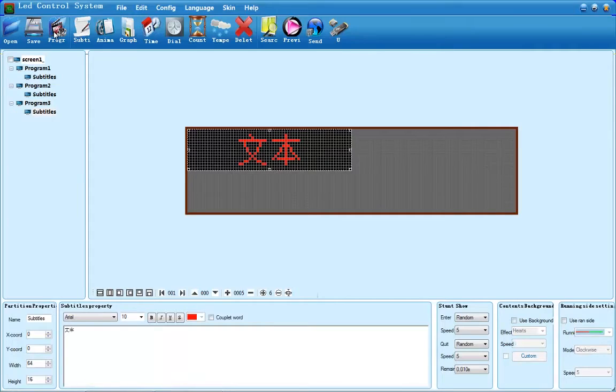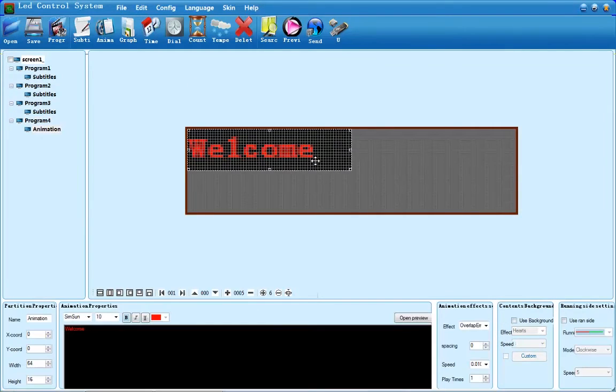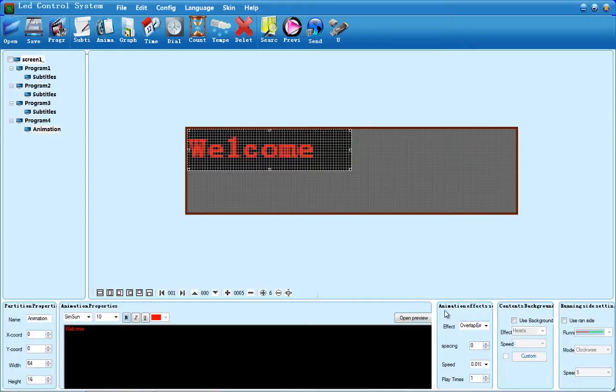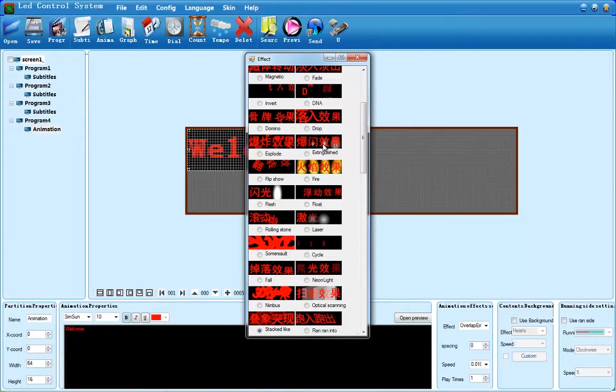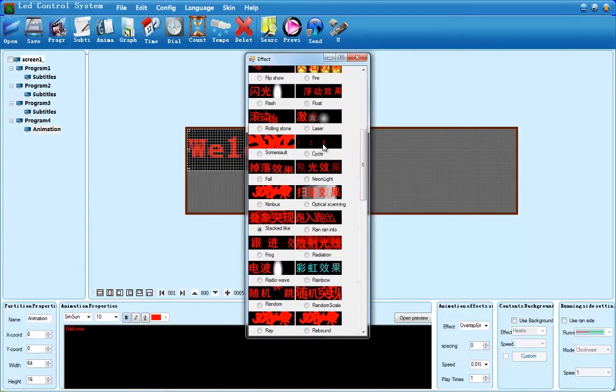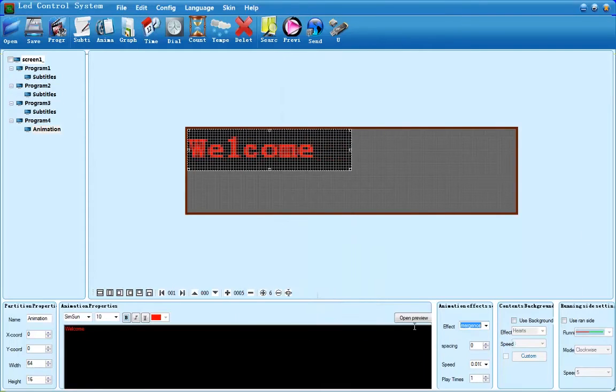The next option I'm going to go over with you is animation. This functions the same way that subtitle does, only Stunt Show is replaced with animation's effect. In this box here, you can enable your message to use an animation that gives it a sort of creative twist. You can use the Open Preview button to have a preview of what the animation is going to look like.